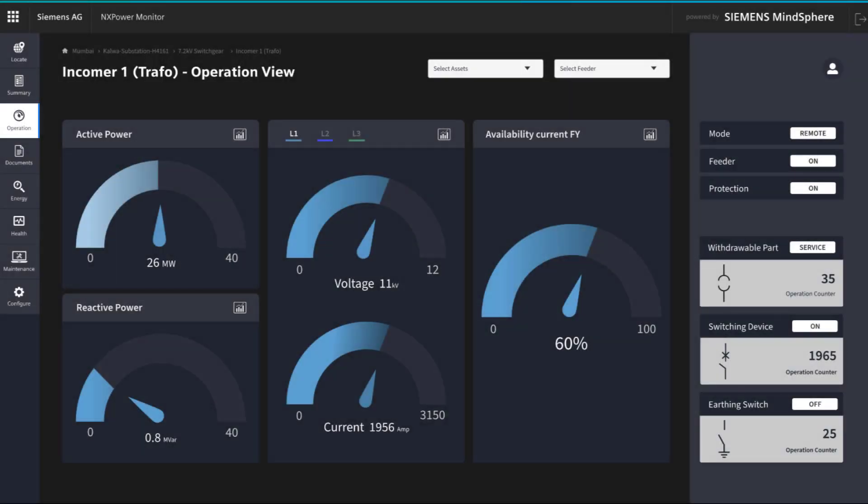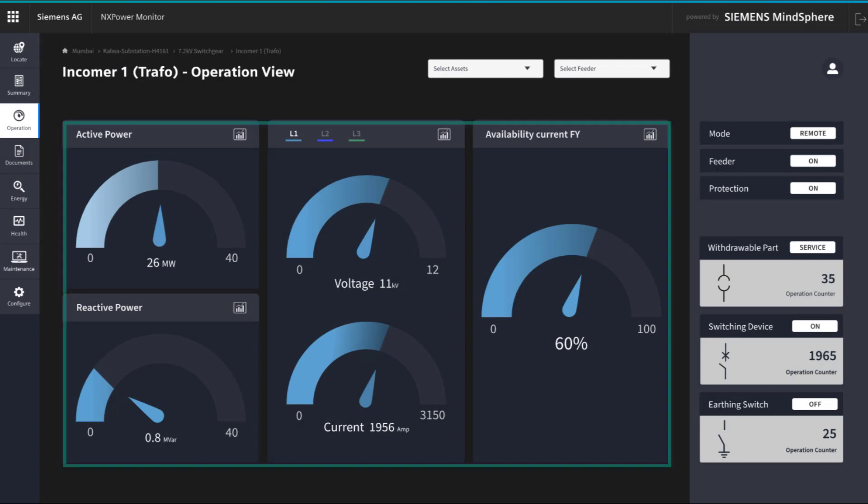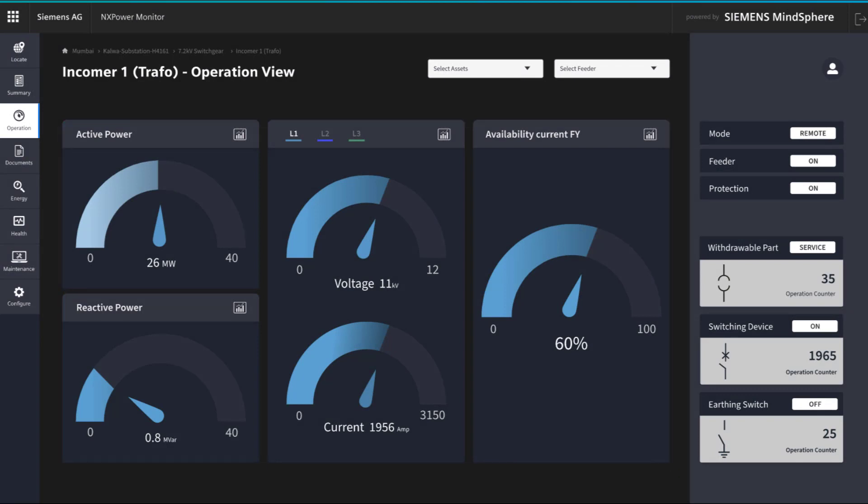The operational view shows real-time values of the main variables per feeder, like power, current, and voltage. It also shows the component's actual status depending on the feeder type.